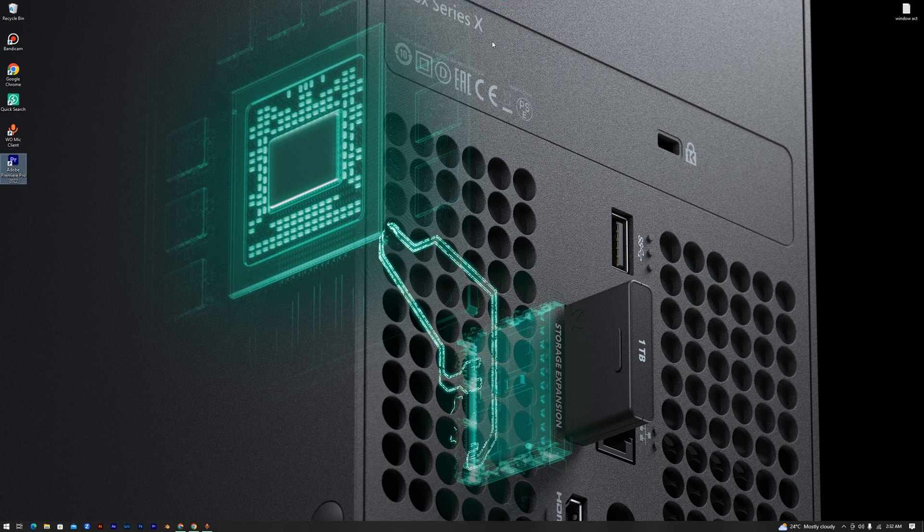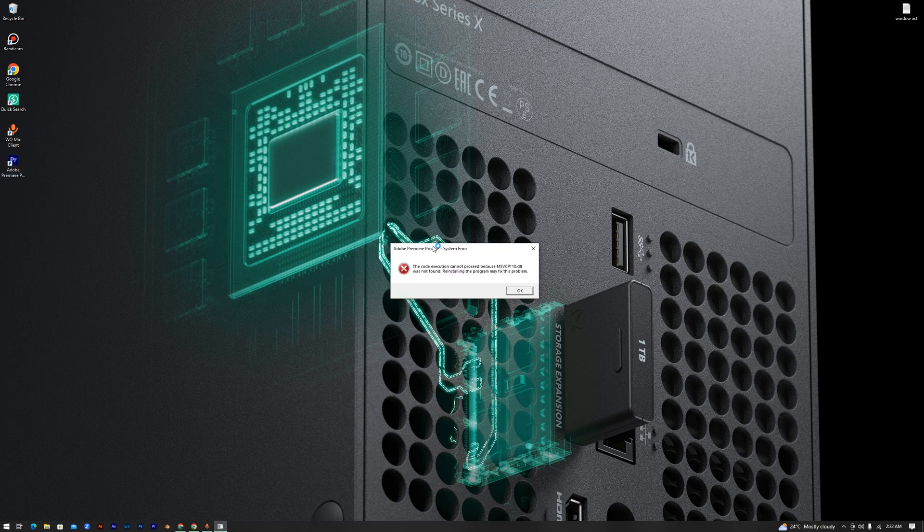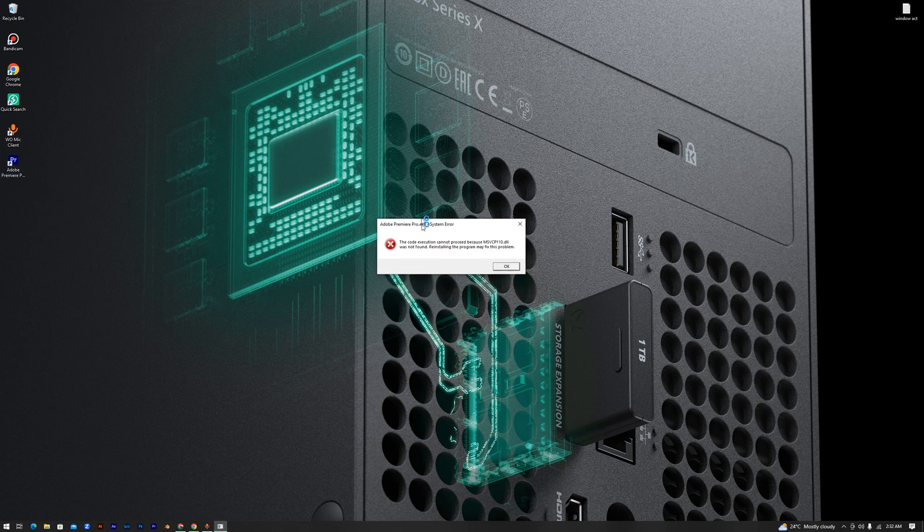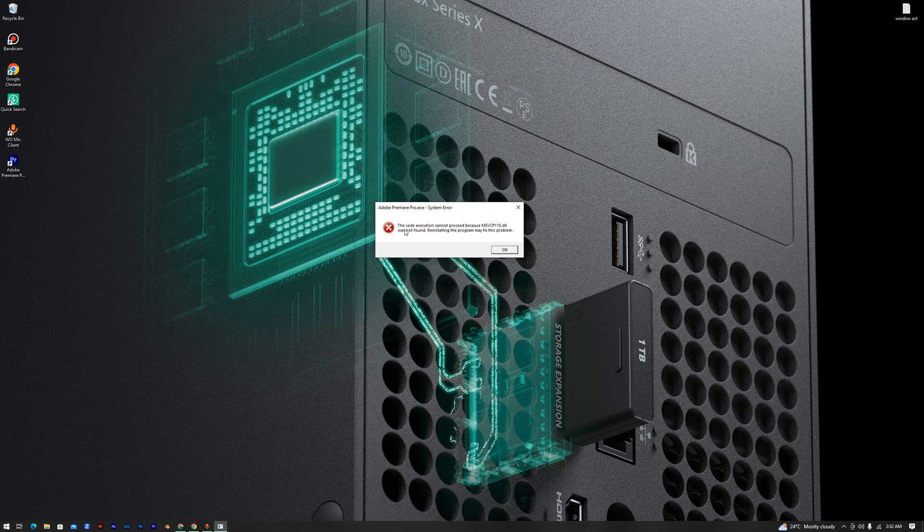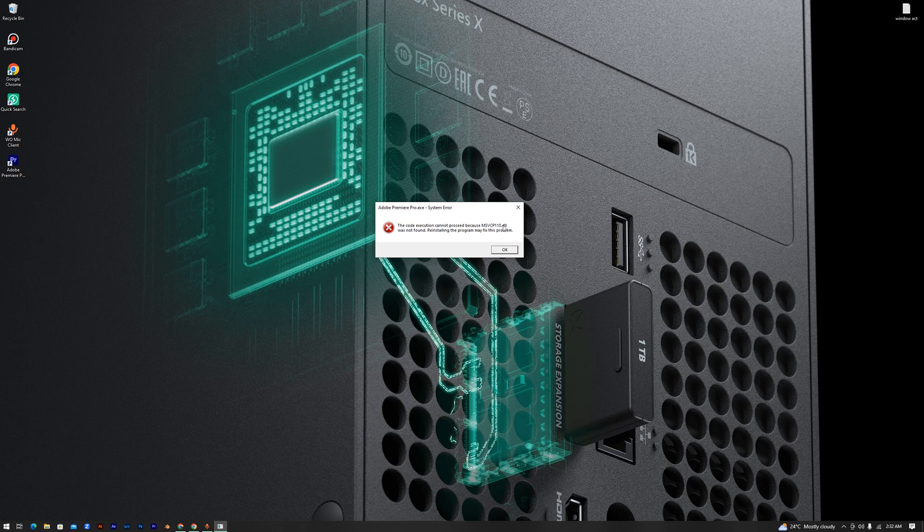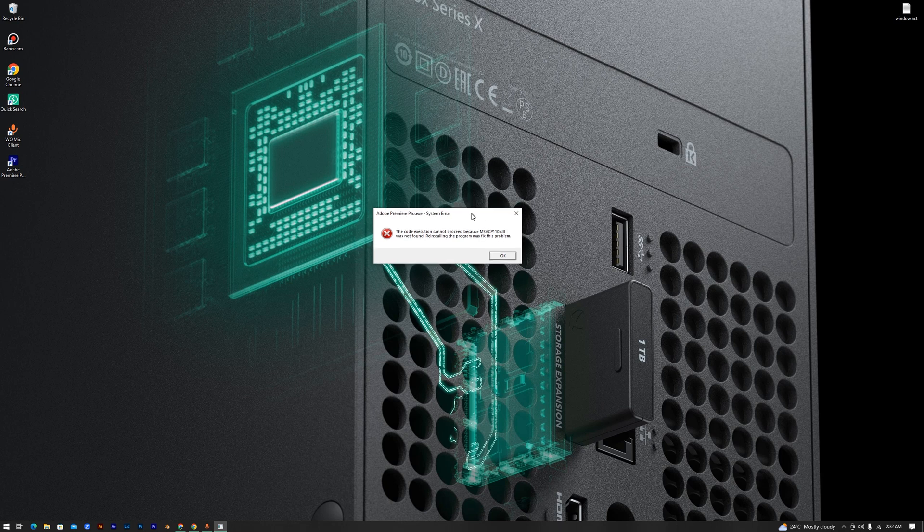Hello guys, welcome back again to my channel. In today's video I will show you how to fix this problem that occurs when you try to launch Adobe Premiere. It indicates that the code execution cannot proceed because a DLL file was not found. Reinstalling the program may fix the problem.